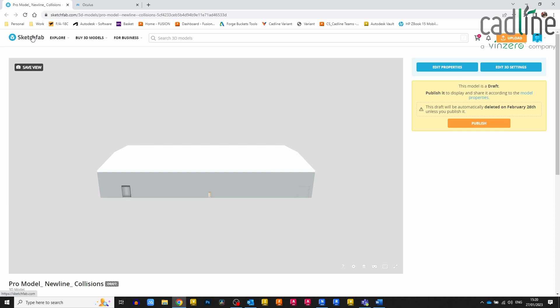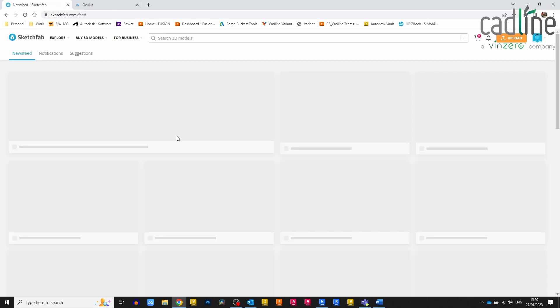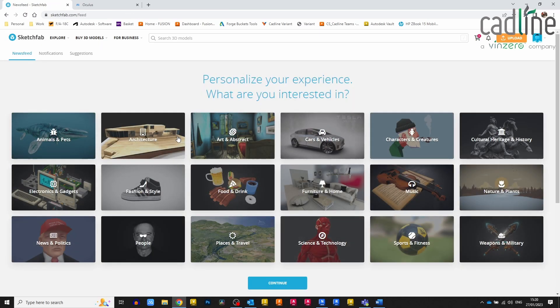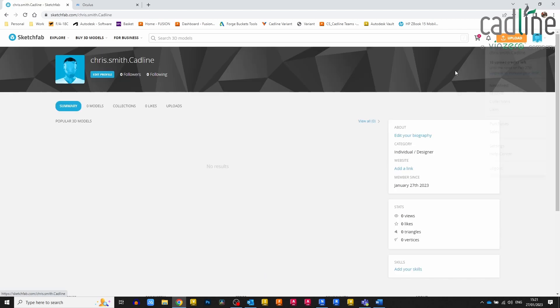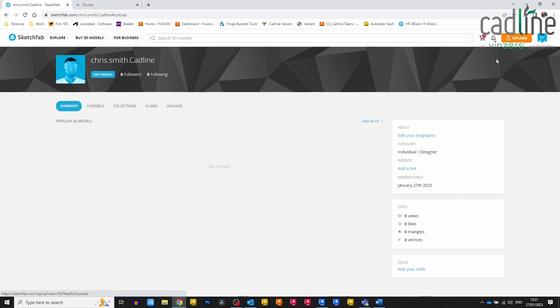Then I'm going to come over to a website here that I've found called Sketchfab. You can sign up to this website for free. It's also a paid service after so many uploads.